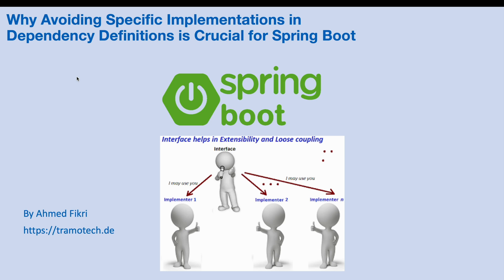Hi everyone, in today's video I want to demonstrate the importance and best practices of using interfaces when defining dependencies in Spring Boot application.